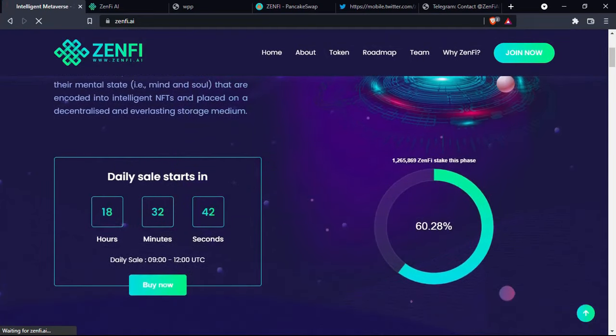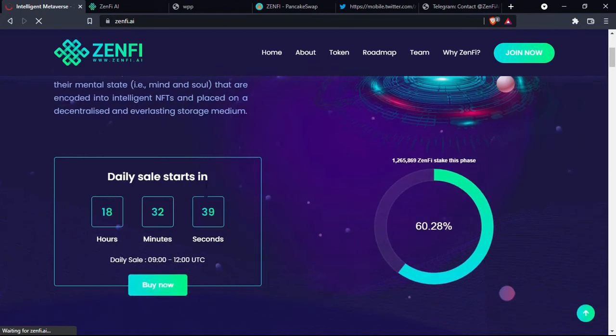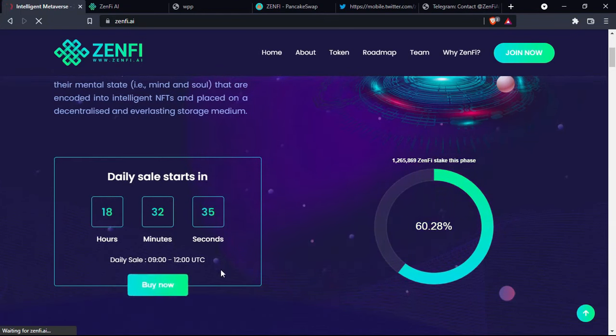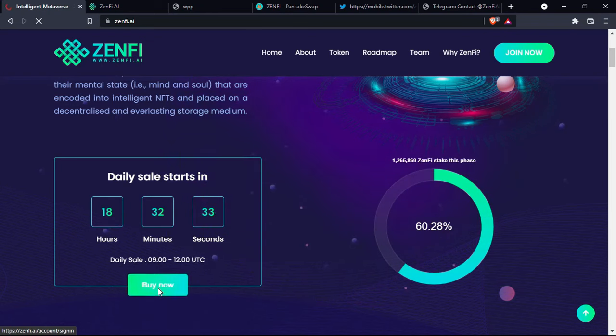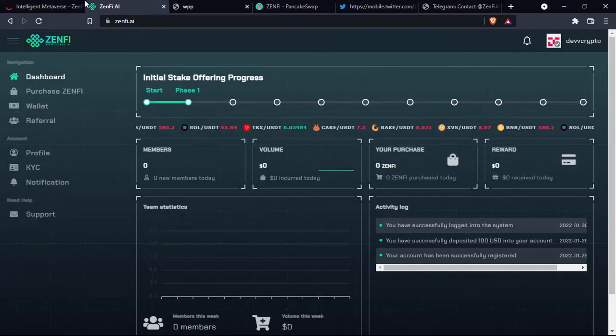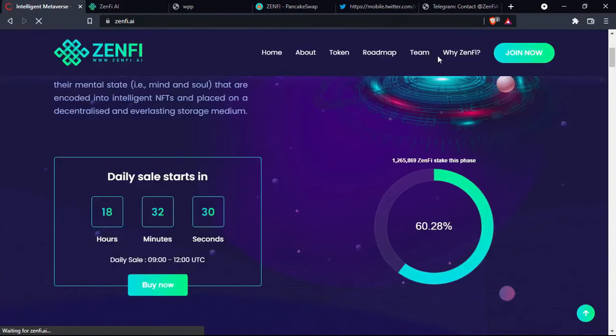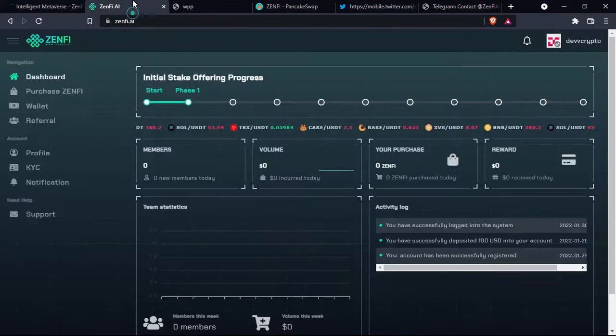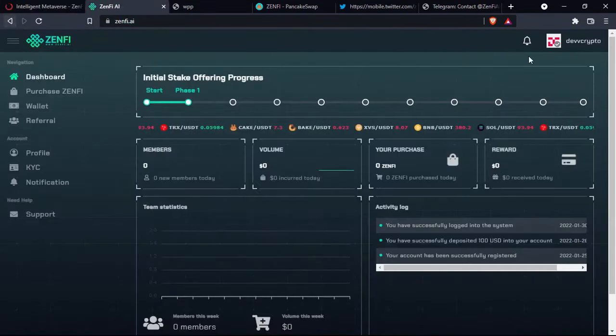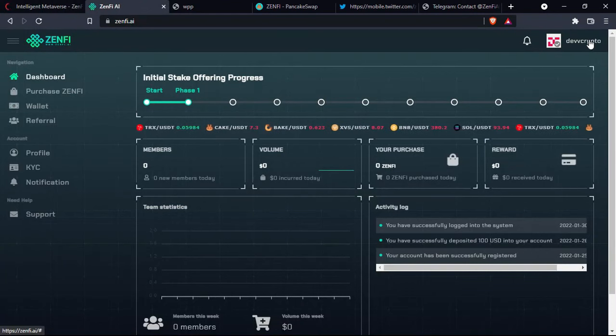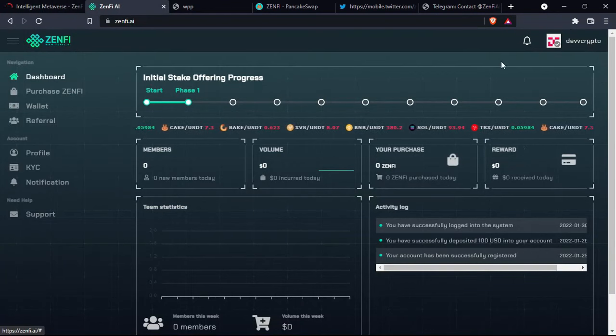So you have here the daily sales charts that will start in 18 hours. You can buy now if you want to. To sign in, all you have to do is click on join now and then you are going to create an account.